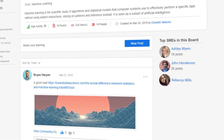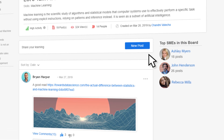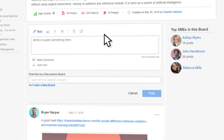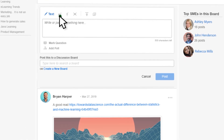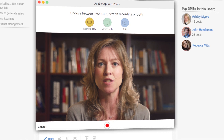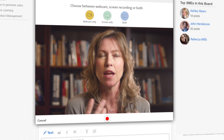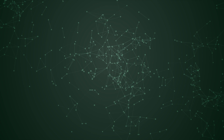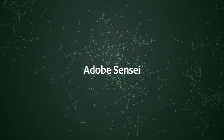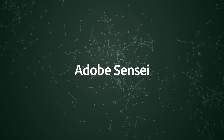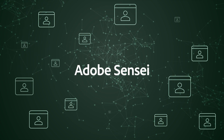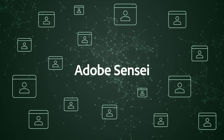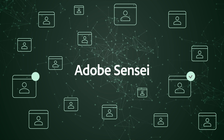Karen decides to share a working example on the same topic, so she records a video using the free Captivate Prime desktop app for UGC. A machine learning algorithm powered by Adobe Sensei determines if user-generated content needs curation and assigns a quality score.